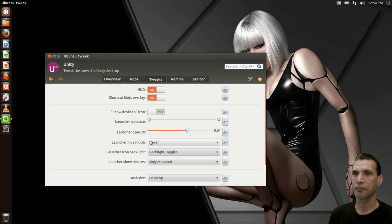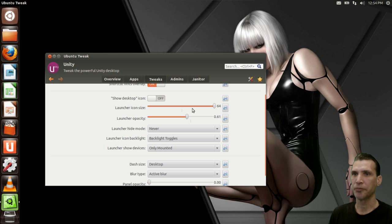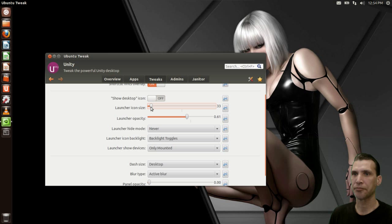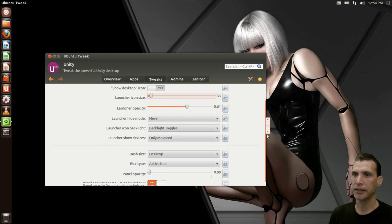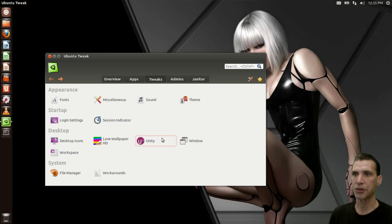Now we can have fun with Unity. We can turn the HUD on or off — but we already tweaked the HUD in previous episodes, so why get rid of it? There's also launcher icon size — let's make them a little bit smaller — launcher opacity, and backlight toggles. Really, how we already tweaked Unity using MyUnity was pretty good, so I'll leave that alone.